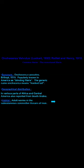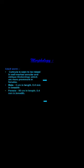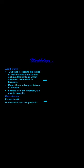Onchocerca volvulus is also called the American blinding filaria because it leads to blindness, and is seen in Africa and America. Adult worms are present in the subcutaneous tissues around the eye. Morphologically, adult worms have well-marked annular thickening, more prominent in females. The adult worms are slightly smaller than those causing lymphatic filariasis — around 5 cm female and 3 cm male. The microfilariae are found in the skin around the eye and are unsheathed and non-periodic.